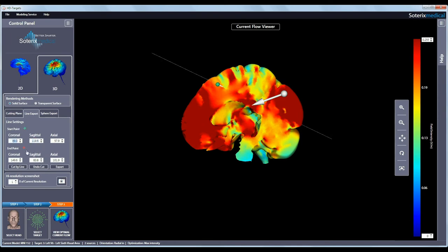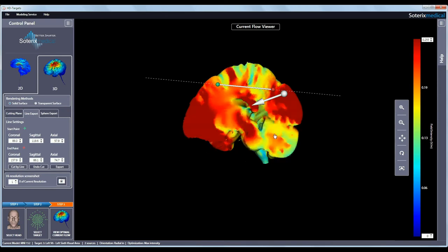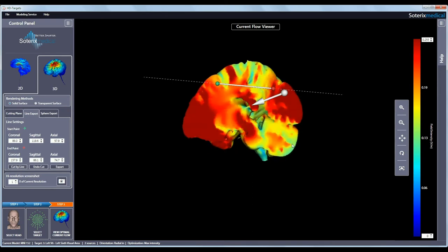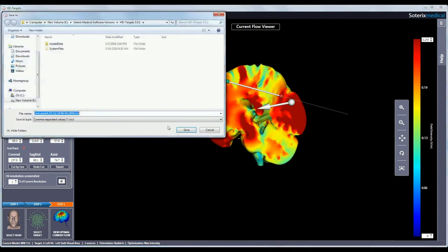Likewise, click on the red crosshair to set the end point. Hit cut by line to visualize the cut brain volume at the level of the line. Hit export to save the induced values in a CSV file for further post processing.